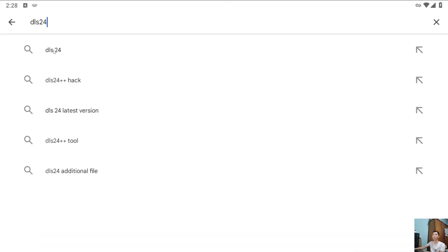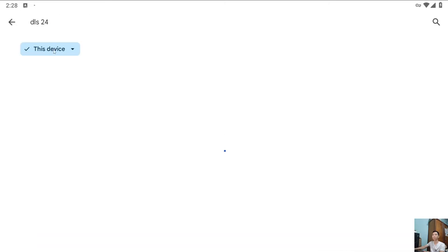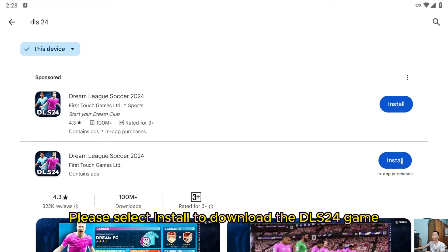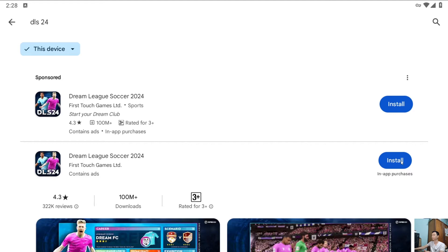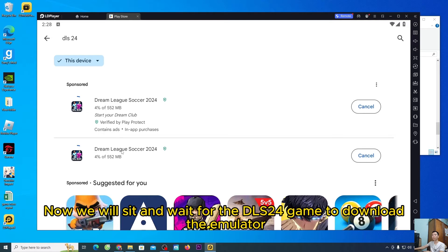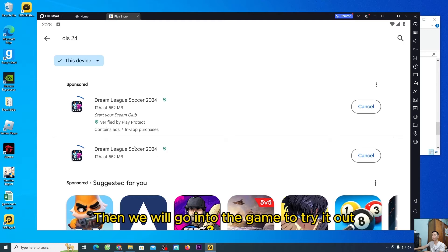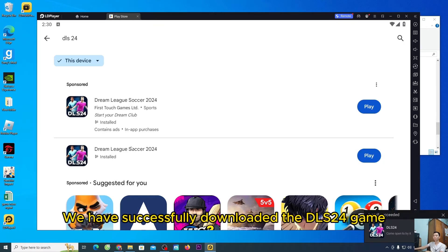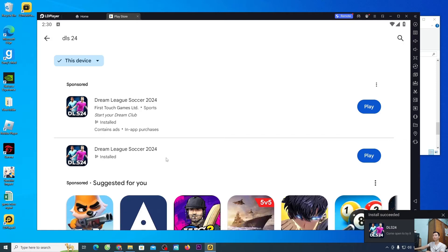Now we will wait for the DLS 24 game to download in the emulator. Then we will go into the game to try it out. We have successfully downloaded the DLS 24 game.